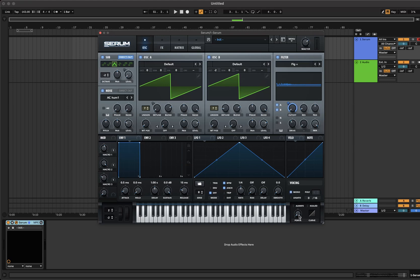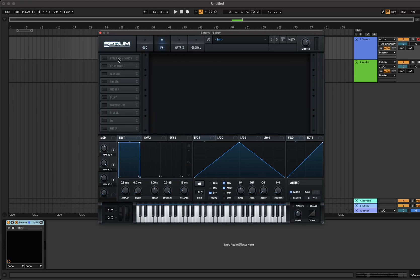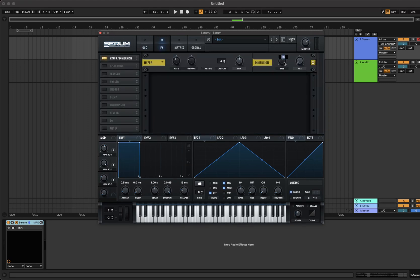Turn on mono and up the portamento to whatever you want. In the effects section turn on hyper dimension and set the dimension size to 1% and the mix to 50%.